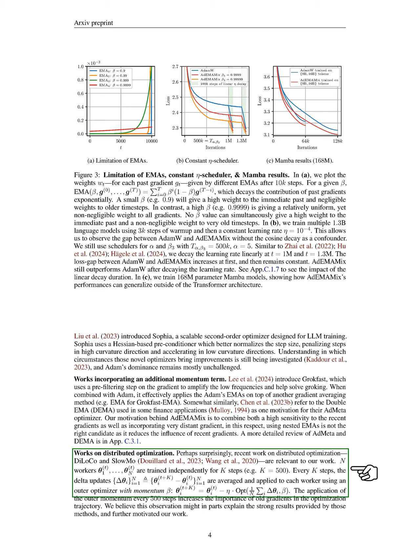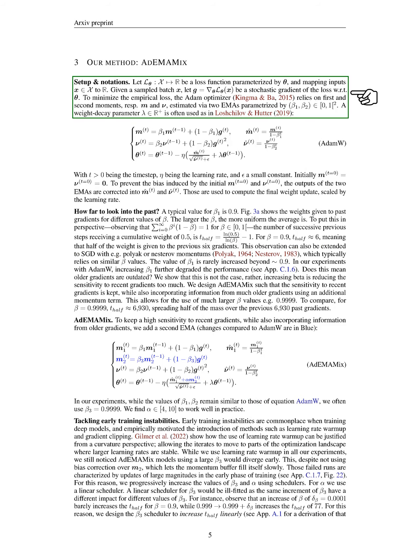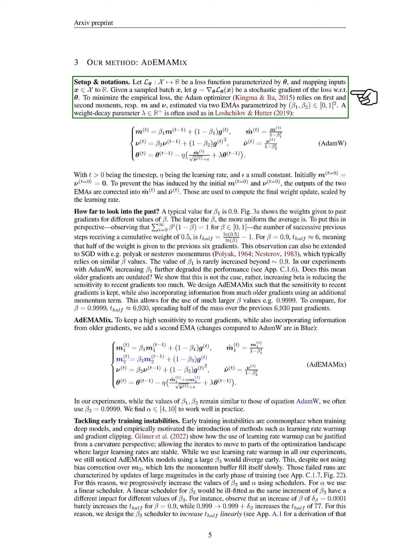In this section, we present our method called ADEMAMIX. We define a loss function, which we denote as L, that takes inputs from a set X and produces a real number. For a sampled batch of inputs, we calculate the stochastic gradient of the loss with respect to the parameters, which we refer to as theta. To minimize the empirical loss, we utilize the ADAM optimizer, which relies on first and second moments, represented as M and nu, estimated through two exponential moving averages (EMAs) with parameters beta_1 and beta_2, both ranging between 0 and 1. We also incorporate a weight decay parameter D, which is a positive real number.